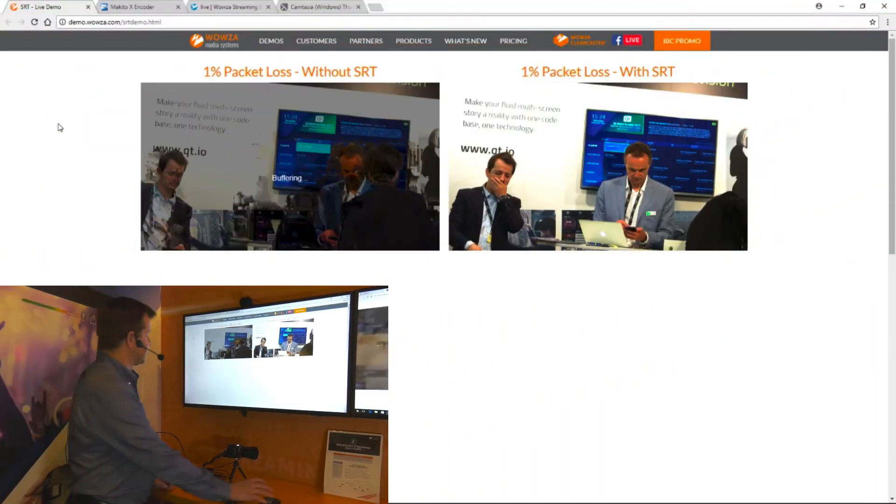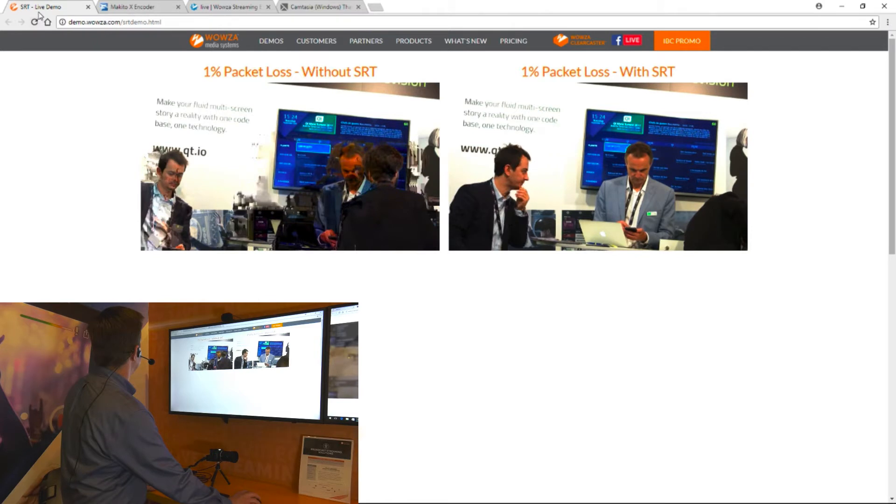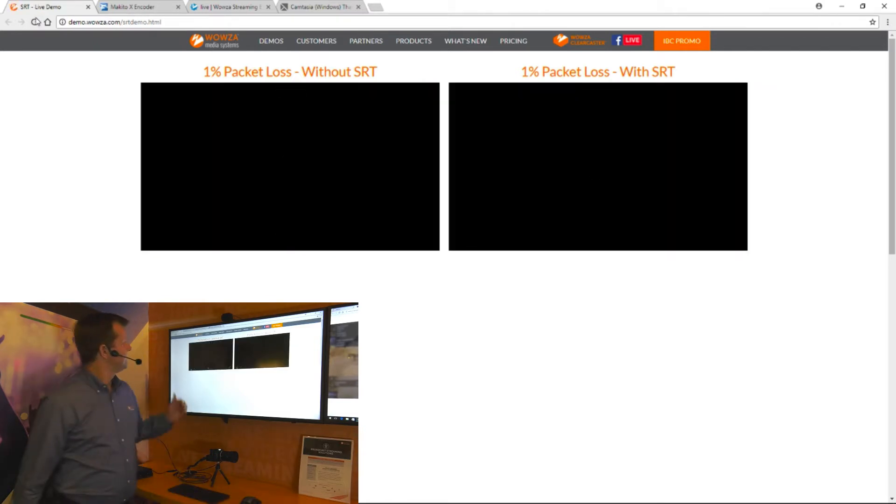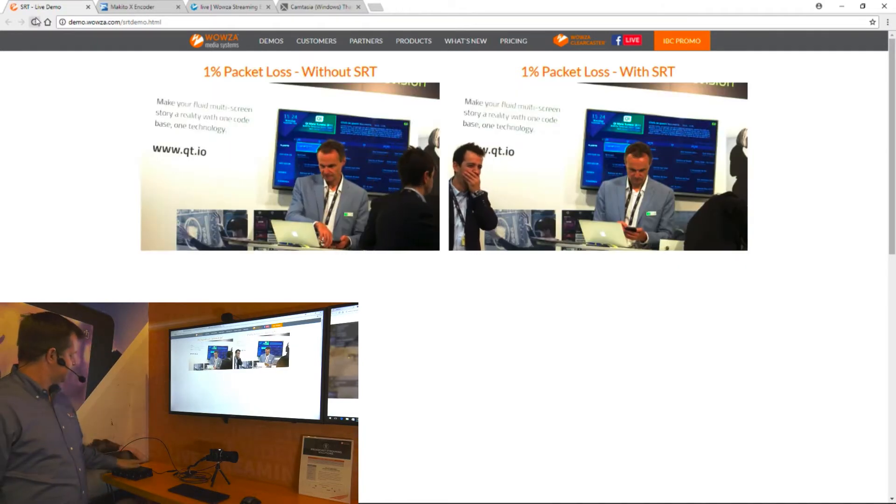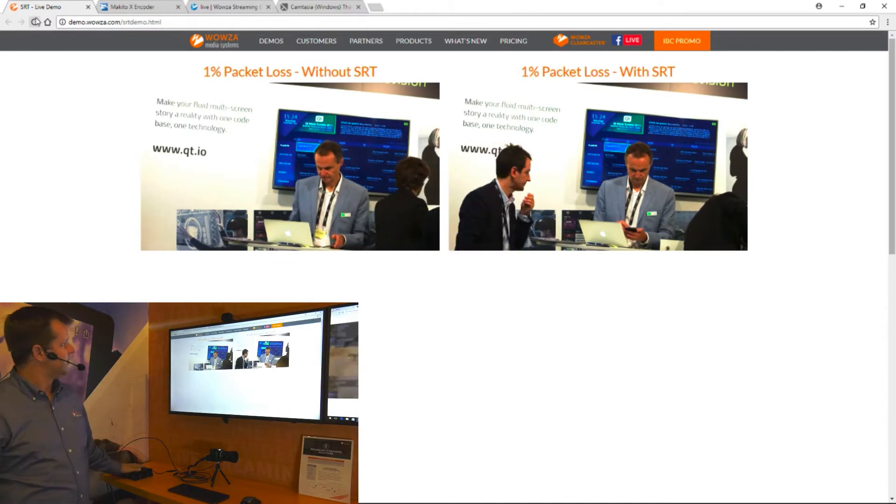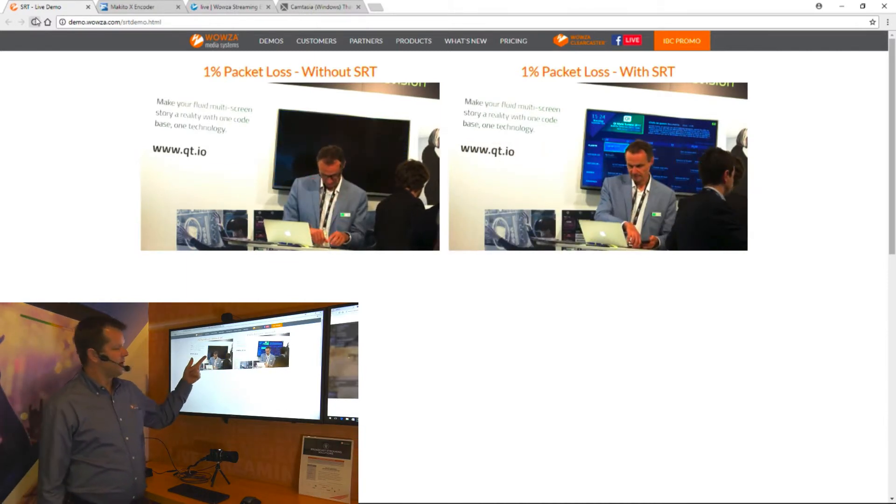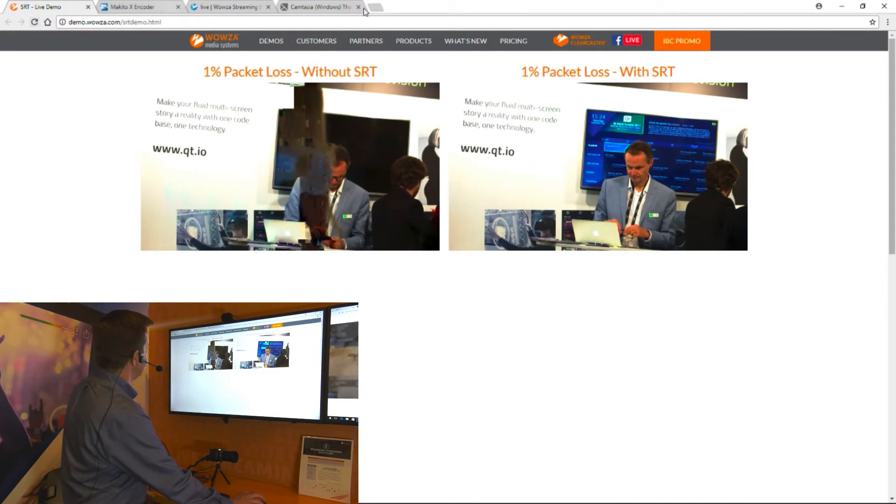As you can see on this demo screen, on the left side we have simulated 1% packet loss using the Makito encoder without SRT. You can see how it's jumpy and gets blocky.